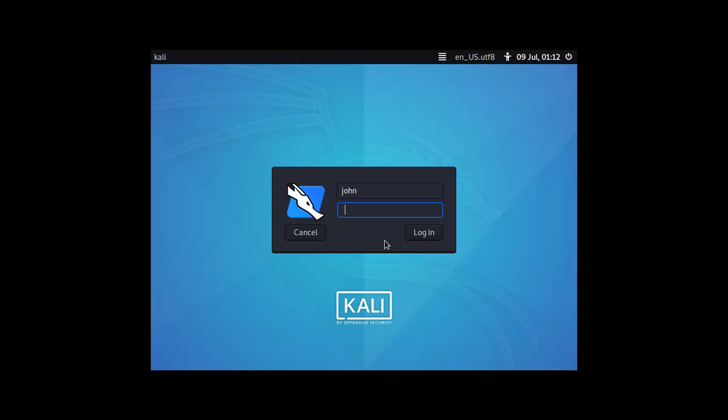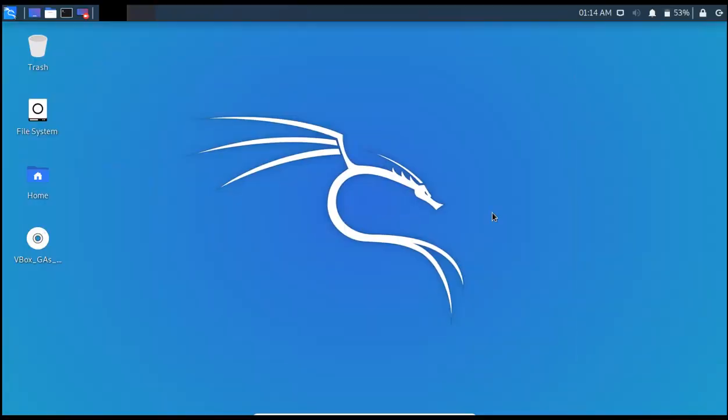So my username was John and my password was this. Now in order to enable the root user, we have to set a password for that and for setting a password we have to open our terminal.